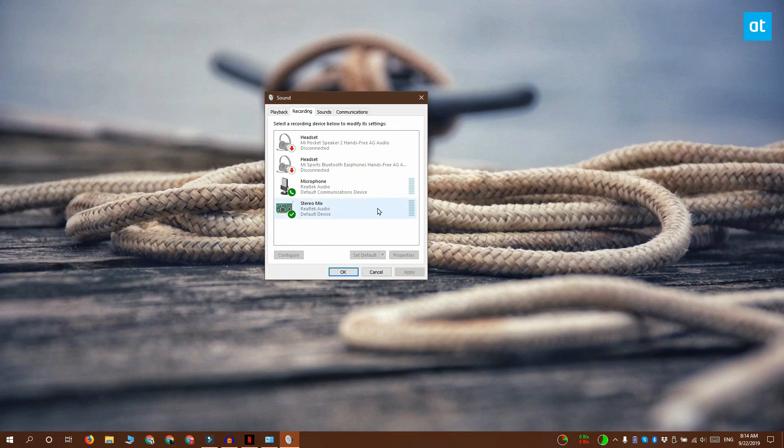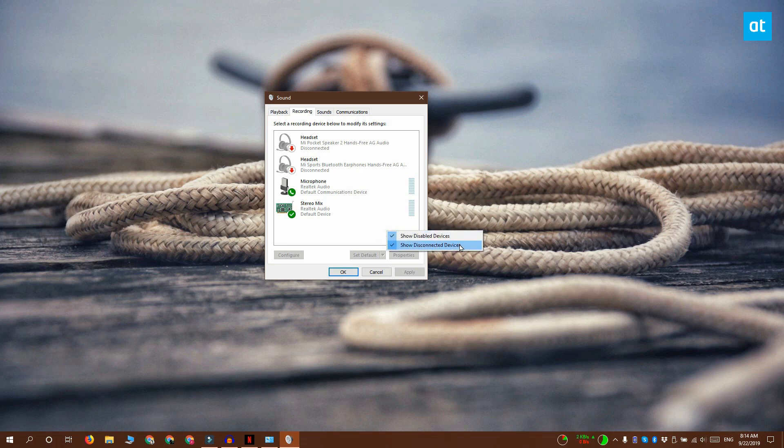If you don't see this device here, right-click and make sure the 'Show Disabled Devices' and 'Show Disconnected Devices' options are enabled. If they aren't, go ahead and enable them and you'll probably see your stereo mix device appear. If you still don't see it, that means you probably need to update your Realtek audio drivers.